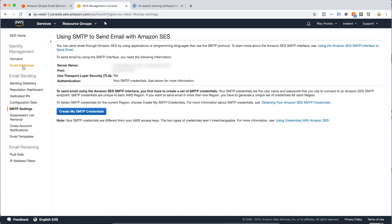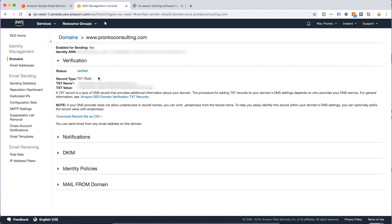Step three: once you have your domain, you need to update your DNS records to verify that you can use your domain with this service. You have to provide a TXT record and DKIM — Domain Keys Identified Mail. You'll need to add five new DNS records which allow Amazon to verify your domain.